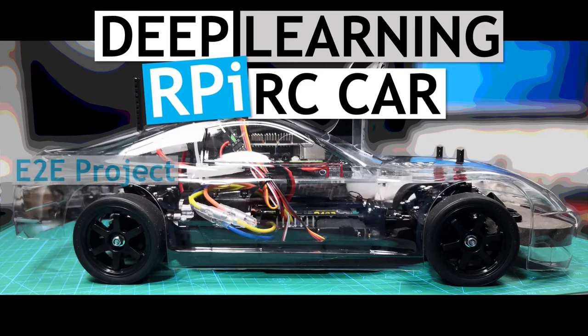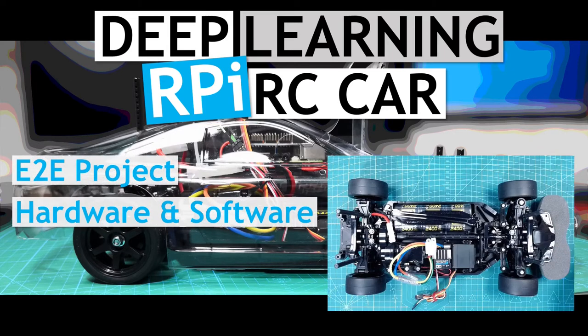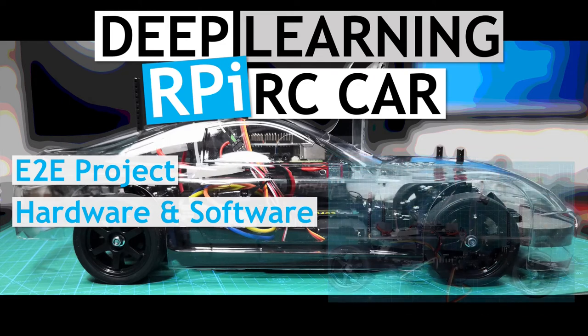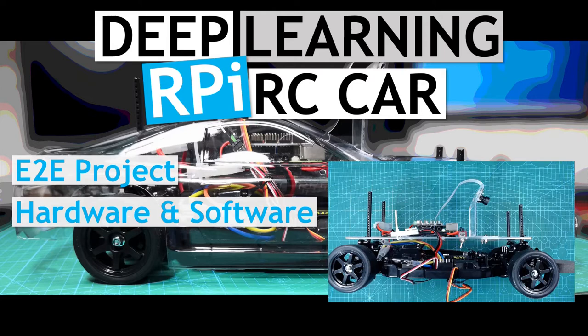The project will cover the system from end to end, from building the hardware, the base RC chassis, and attaching the Raspberry Pi and the associated electronics, and then getting it all working.